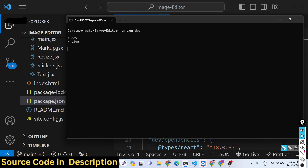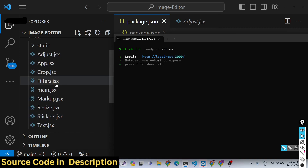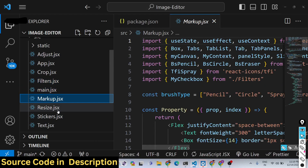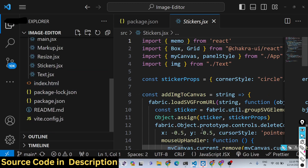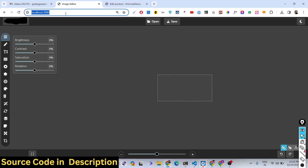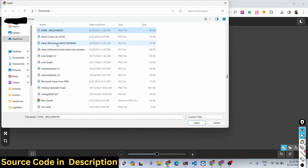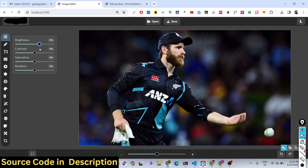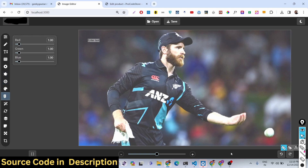We installed all the modules using npm install and then ran npm run dev to start the dev server on localhost 3000. This is all the code for files including resize, stickers, and text. It's a very handy application — just open any image, draw, change brightness, and more. Thank you very much, please hit the like button, subscribe to the channel, and I'll see you in the next video.